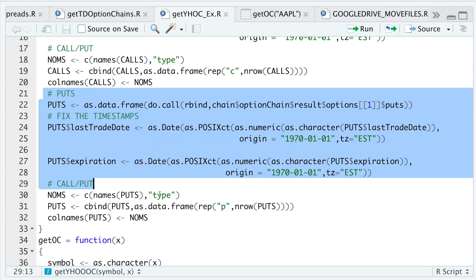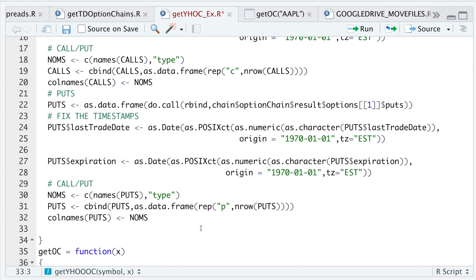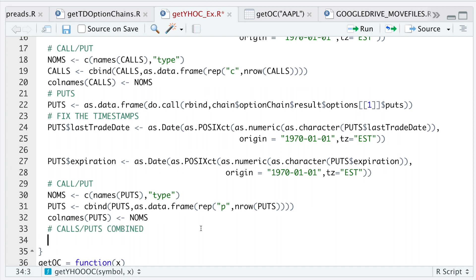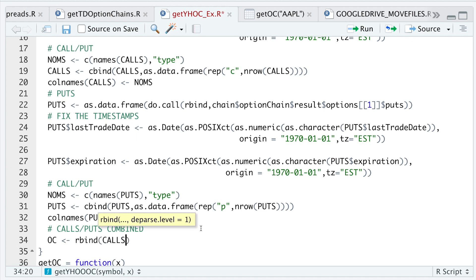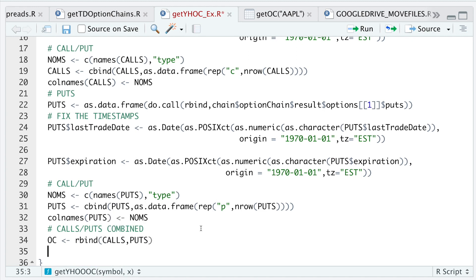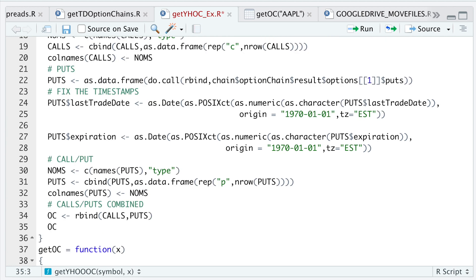The last thing I want to do is combine all the calls and puts. I'll do that by running `rbind(calls, puts)` and then finally `return(oc)`.